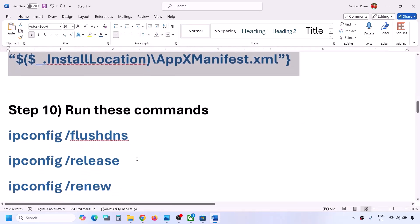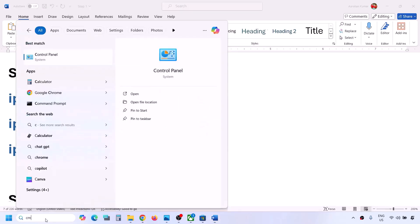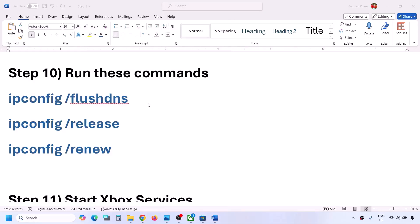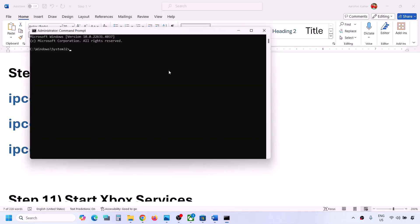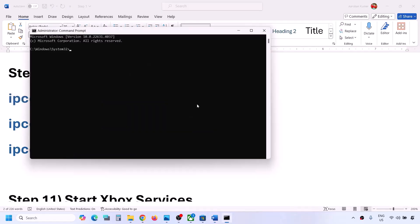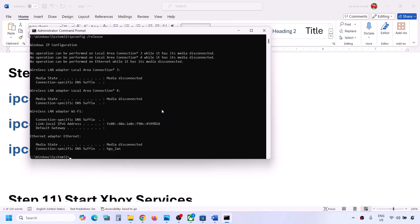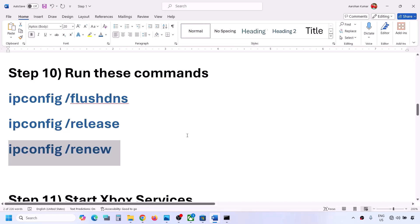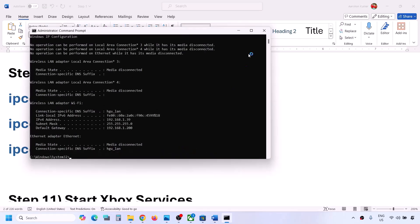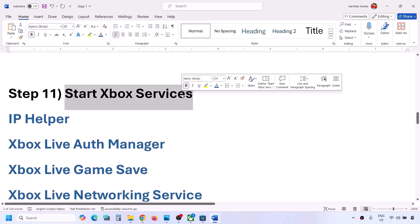The next step is to run several commands also provided in the video description. Type 'cmd' in the Windows search box, right-click on Command Prompt and click Run as Administrator. Run all these commands one by one — paste each, hit Enter, then copy the next. Once done and connected to the internet, you can check.